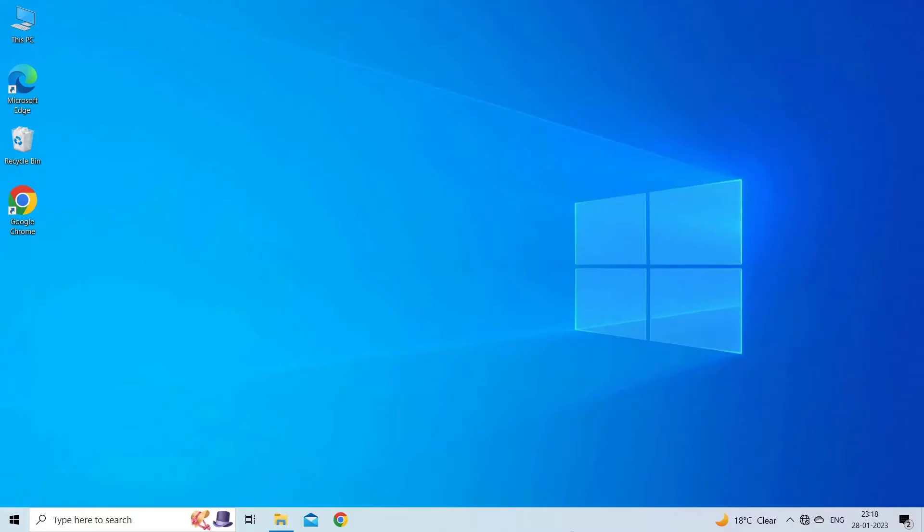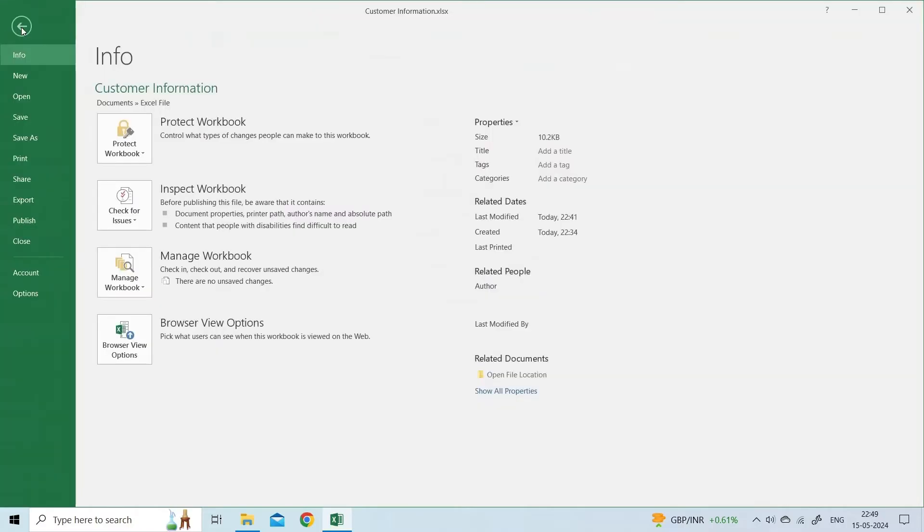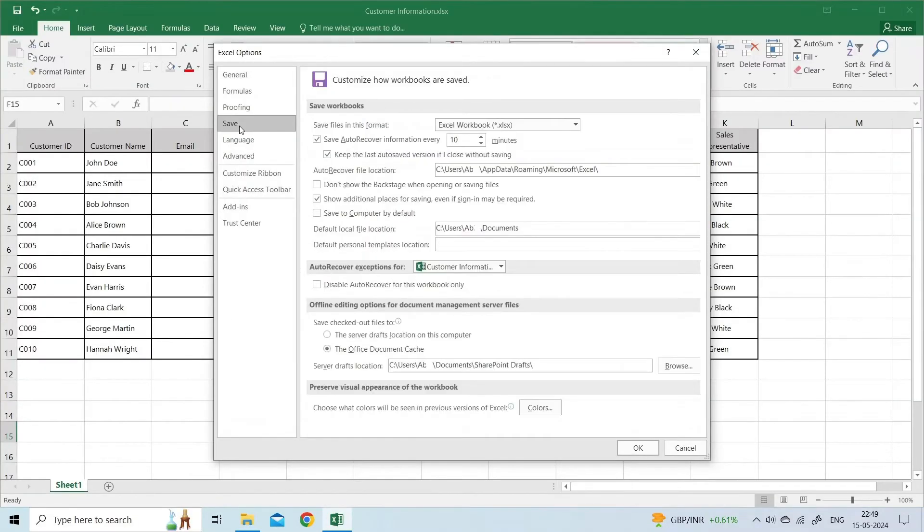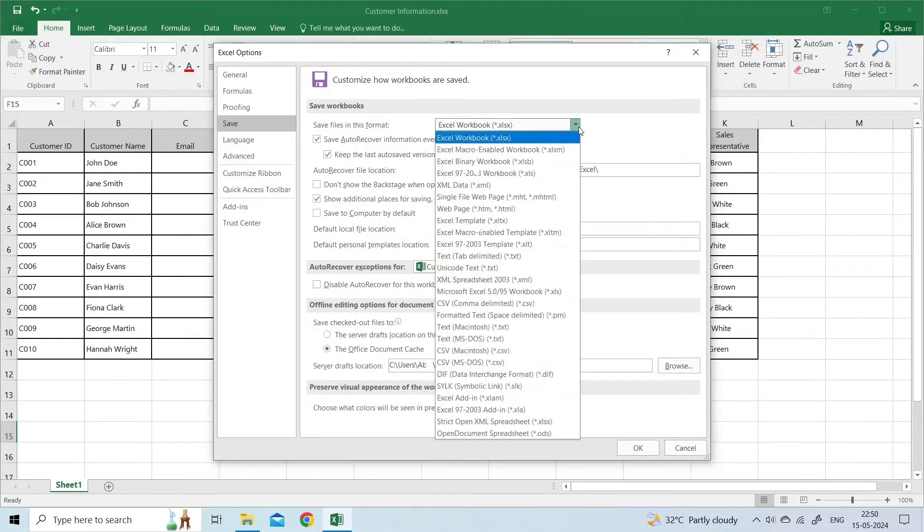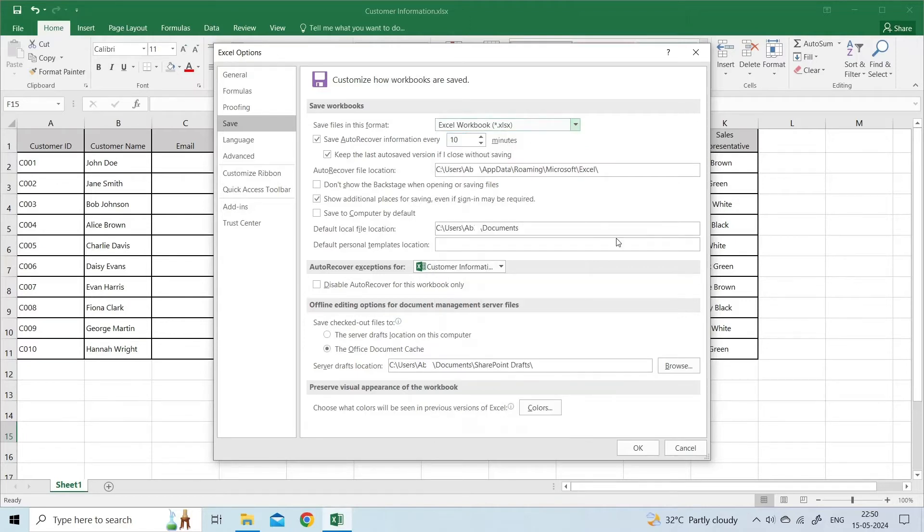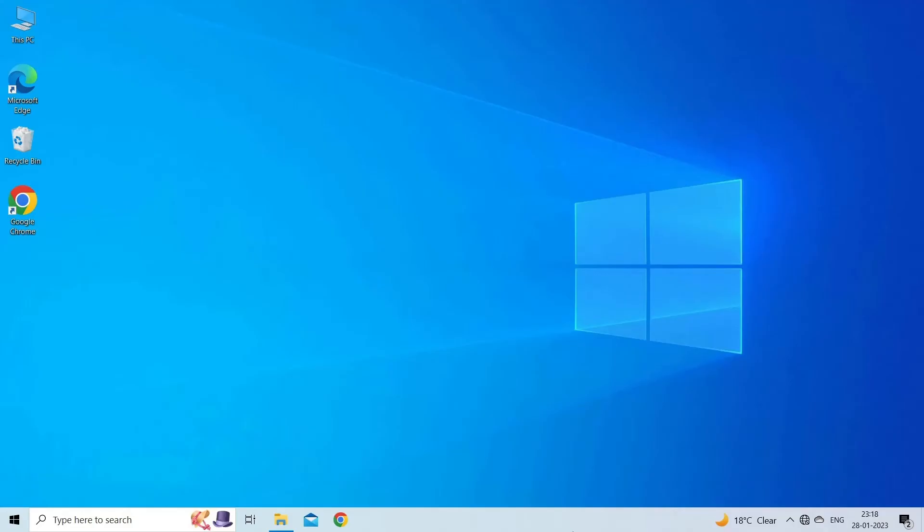In the Excel Options window, under the Save Workbook section, click on 'Save files in this file format' dropdown. Select a supported file format and click OK. Check if you can open and edit your Excel file without any error. If not, try the next workaround.